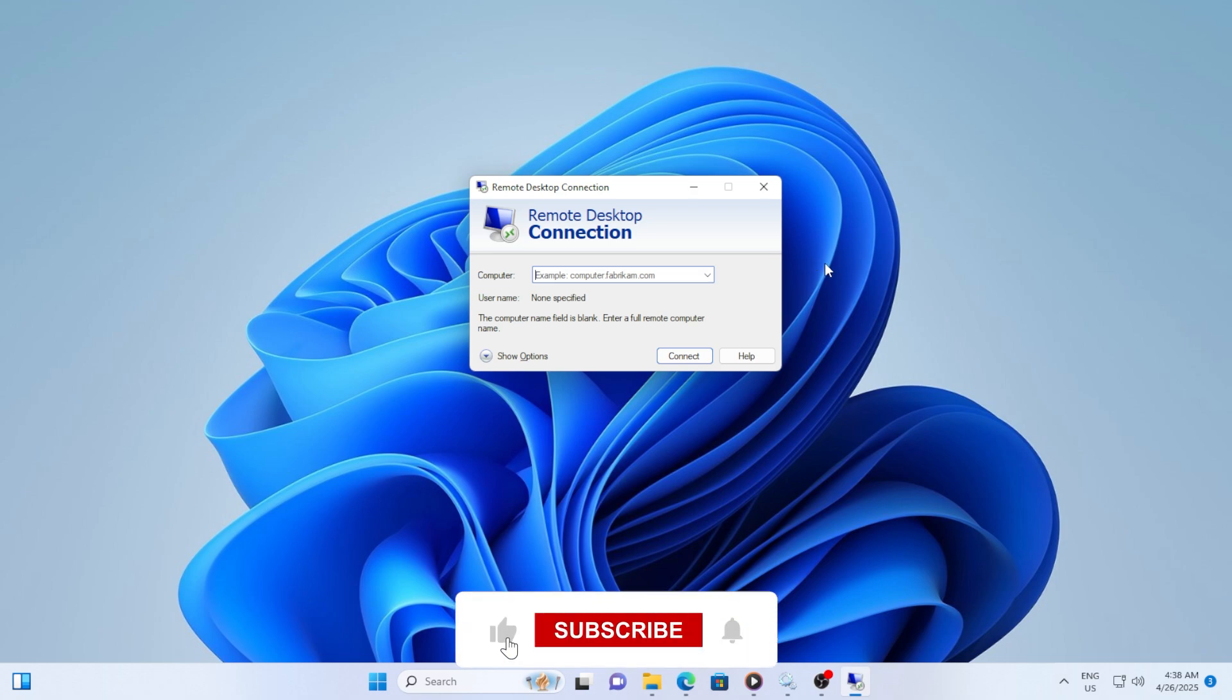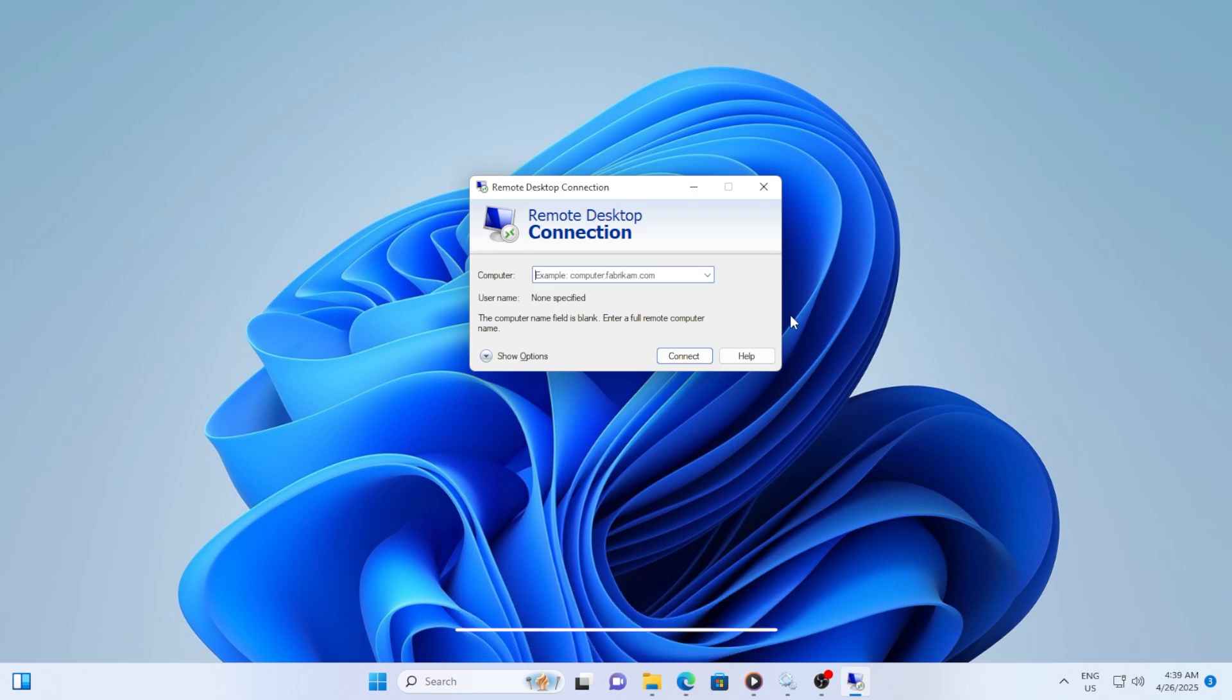First, let's talk about why you might want to enable or disable the saving of credentials. When you connect to a remote PC using RDP, Windows usually prompts you to enter a username and a password.